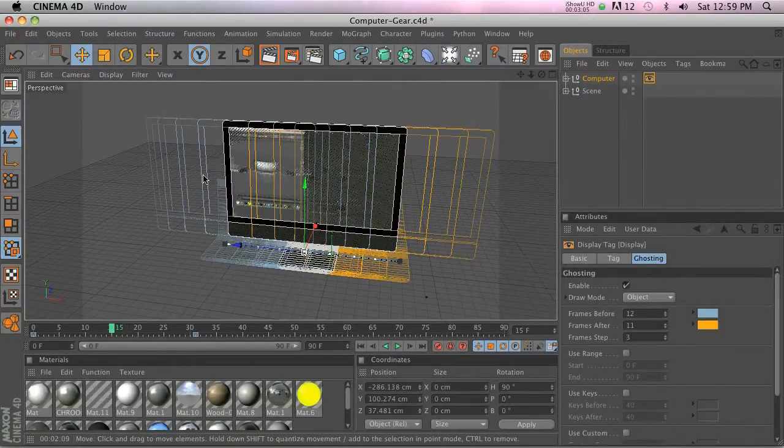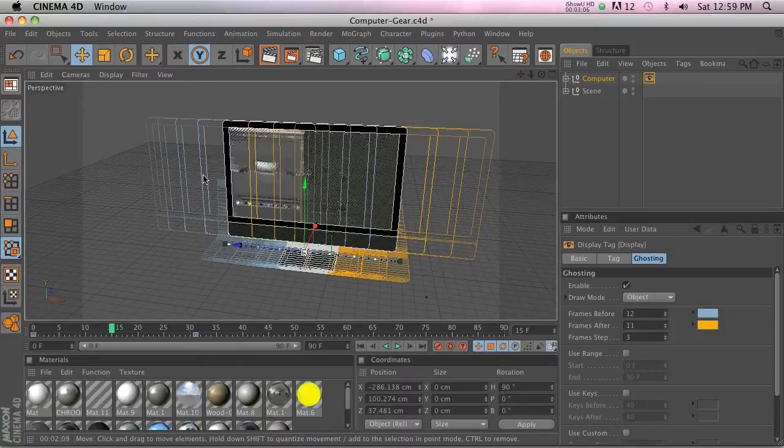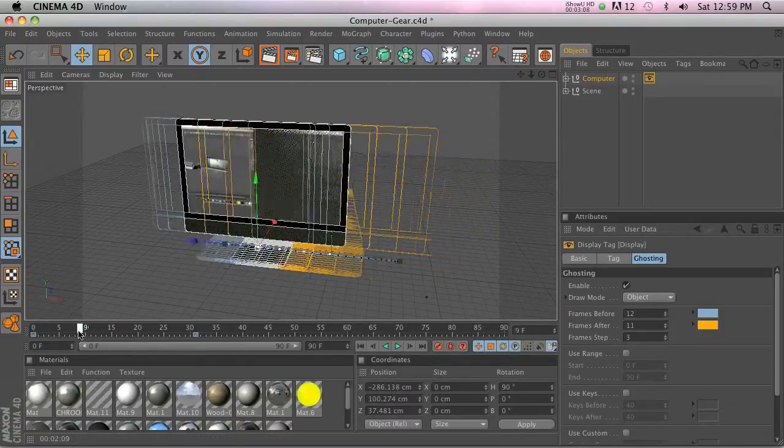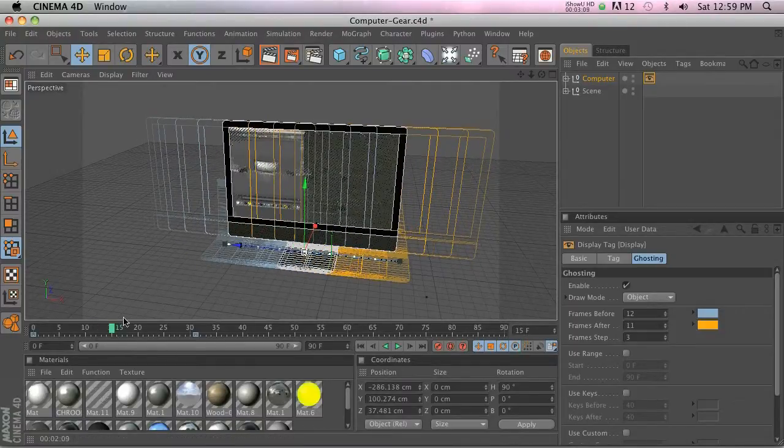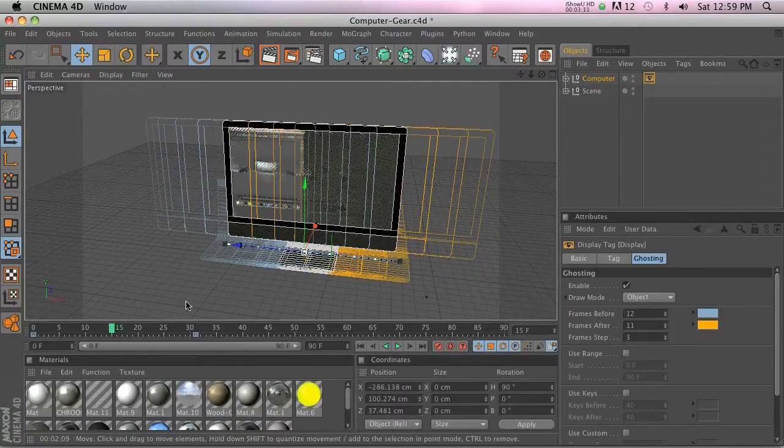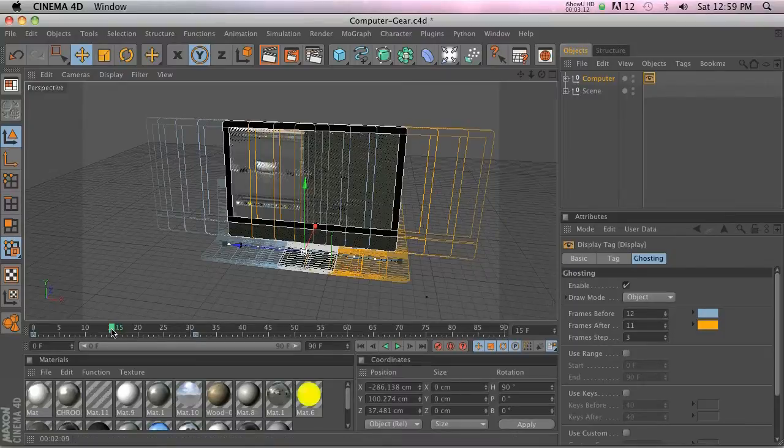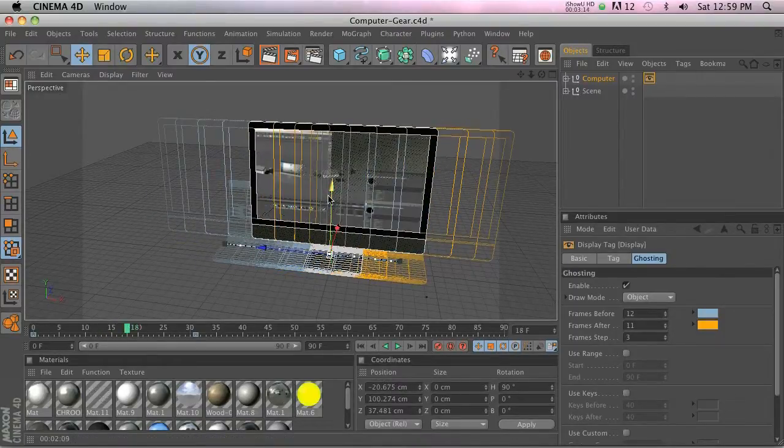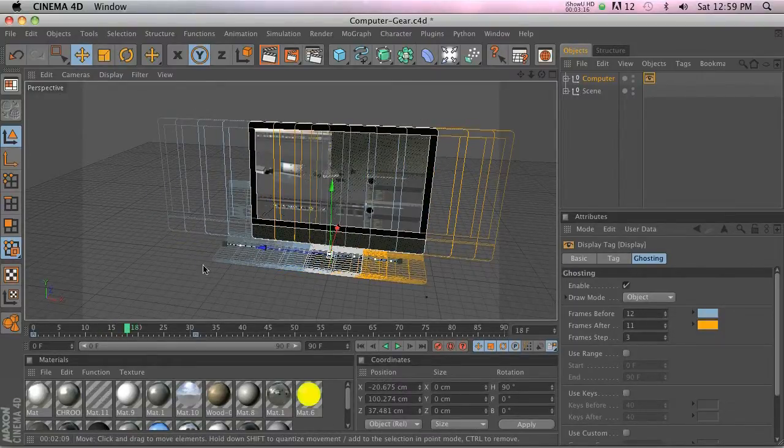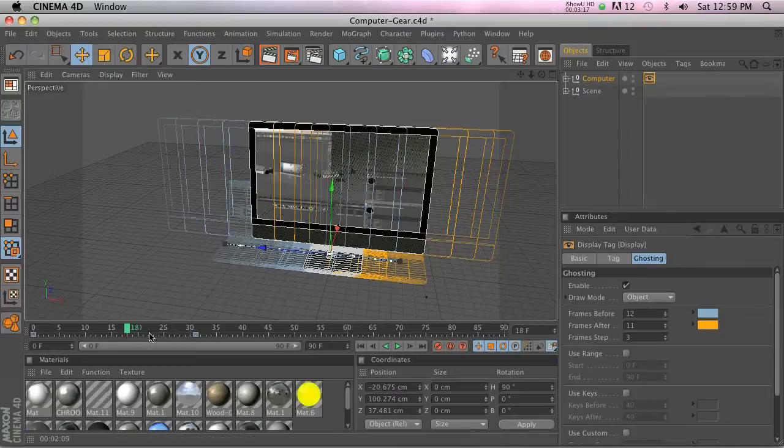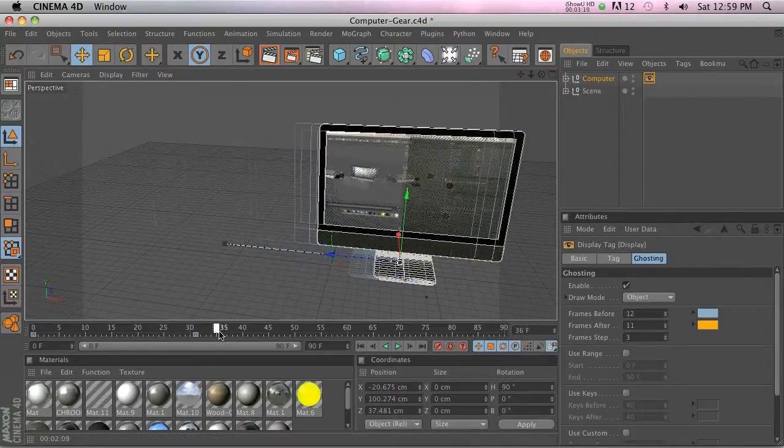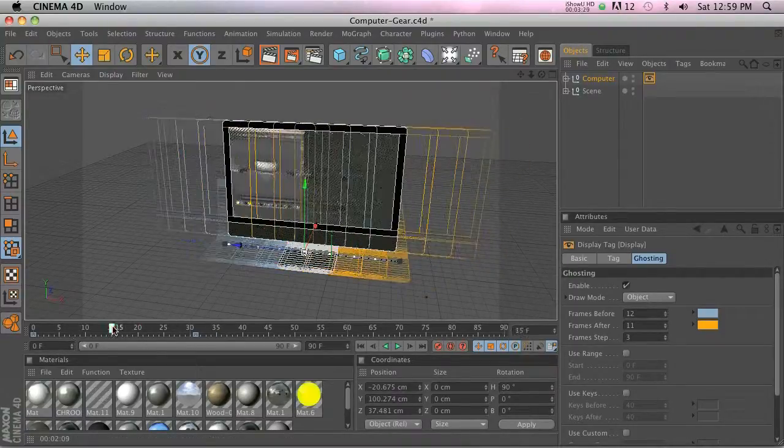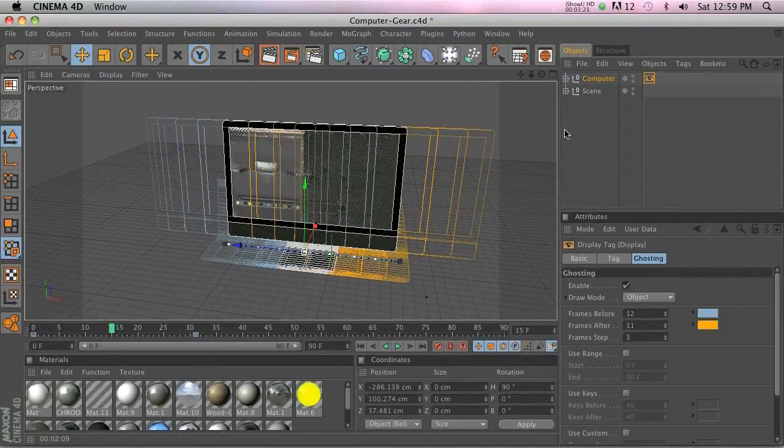So it can be very helpful, and also if you're maybe animating something along a spline and you want to kind of see the animation before and after—where it's going, where it's coming from—it's a cool feature.